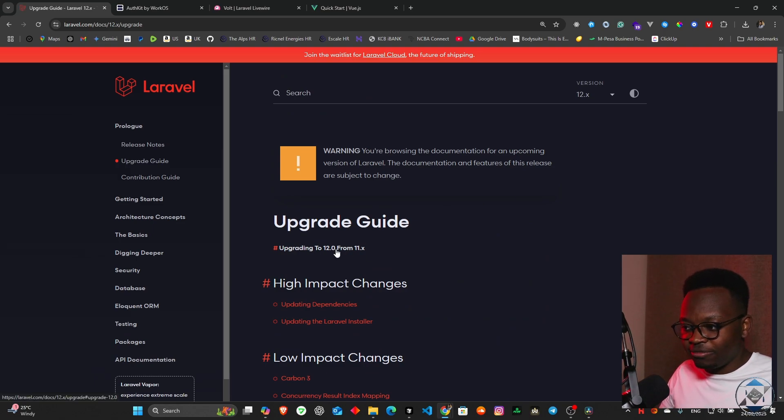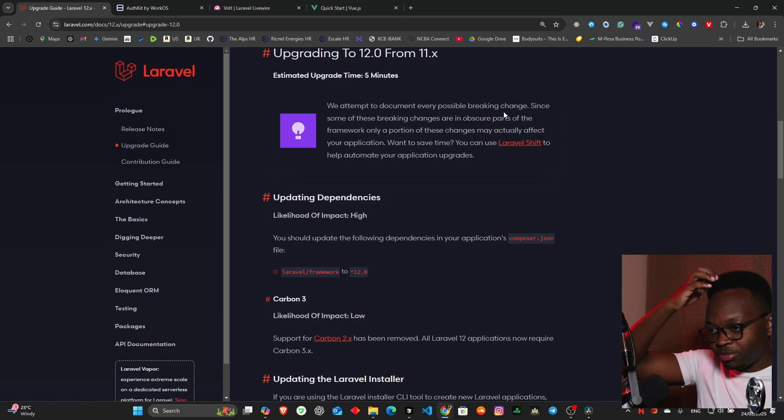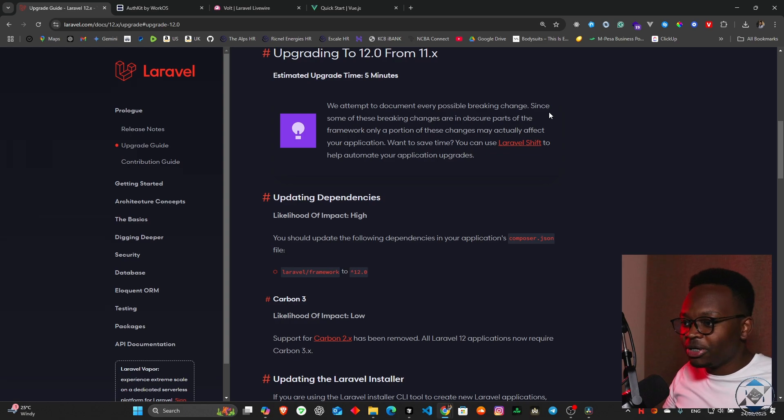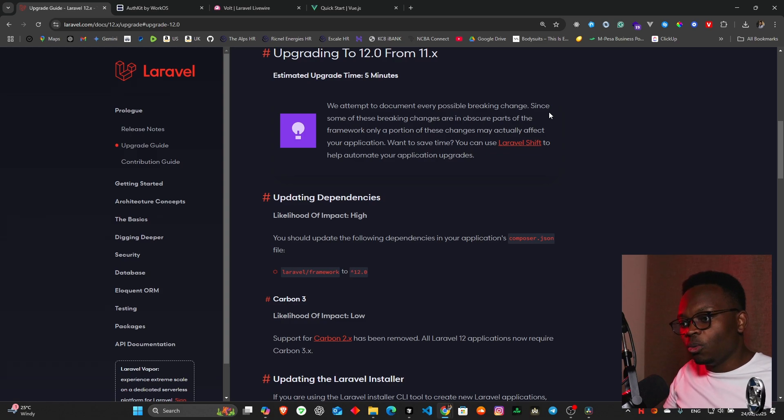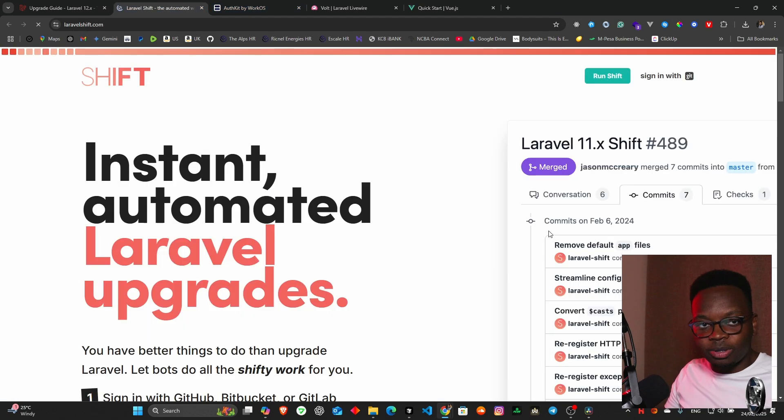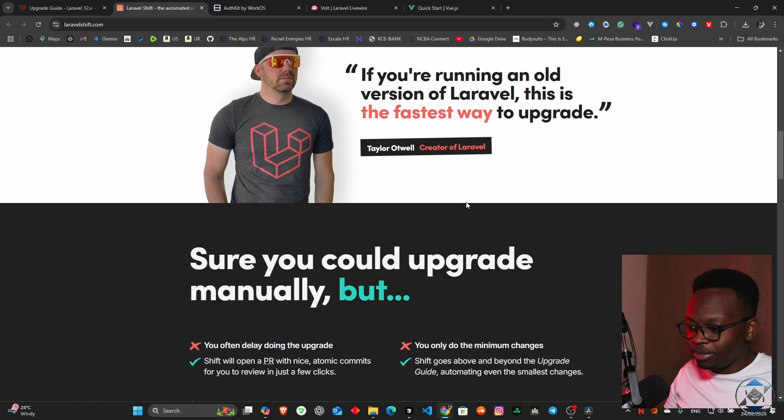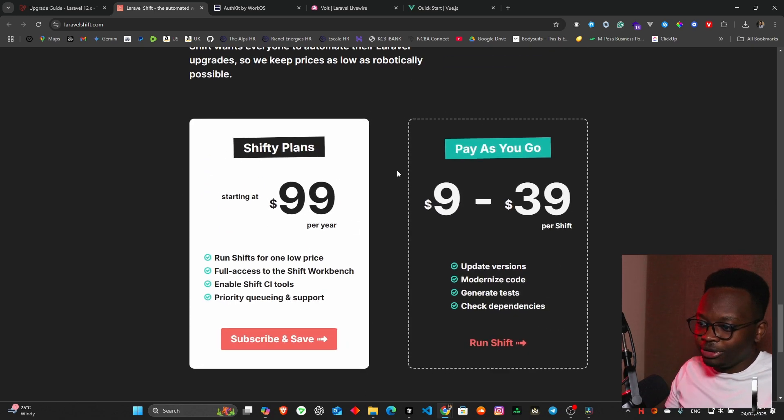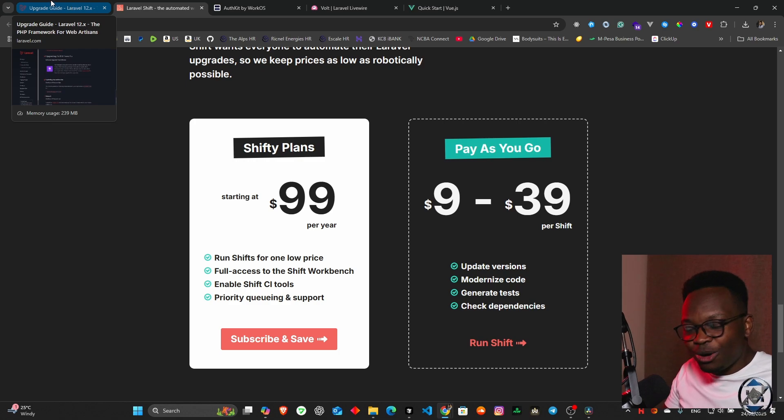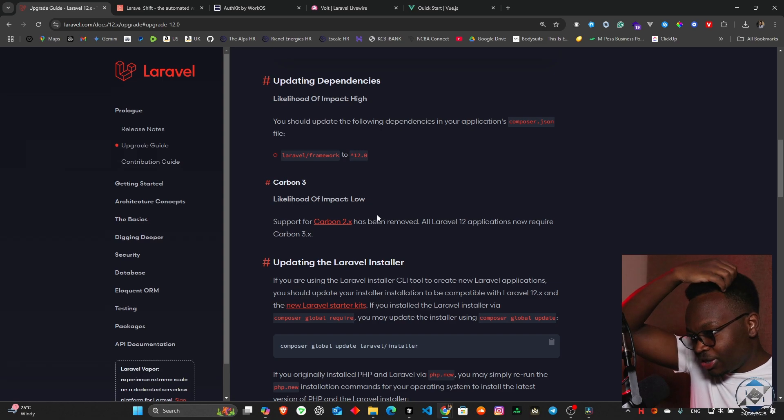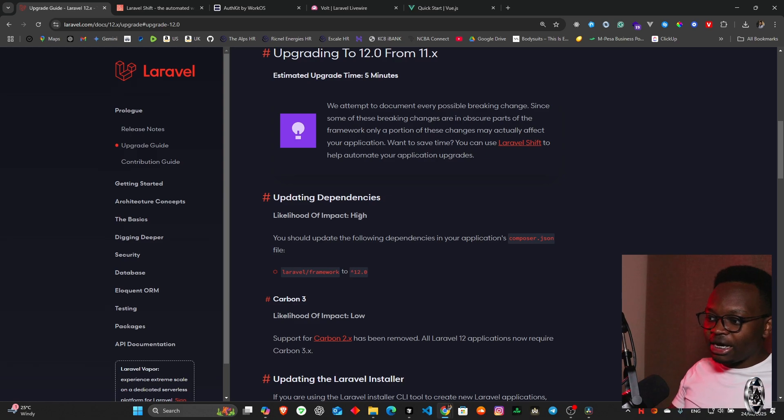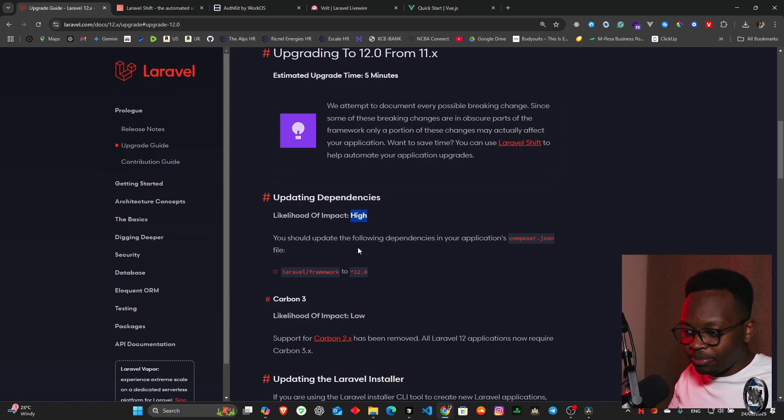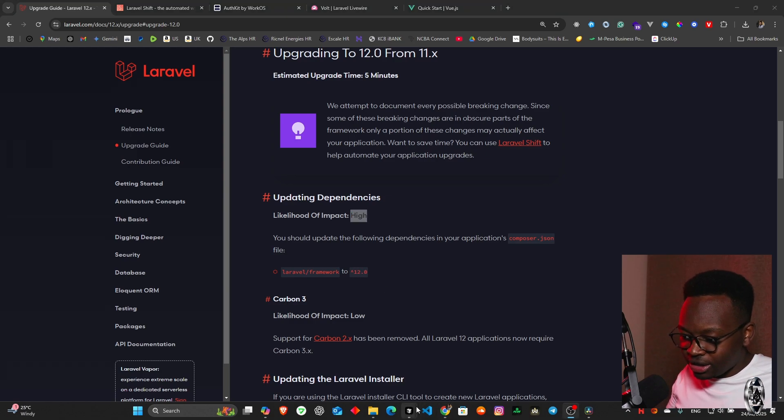The next thing is the upgrade guide, upgrading from 11 to 12. They're saying estimated time is five minutes. We attempt to document every possible breaking change. Since some of these breaking changes are in obscure parts of the framework, only a portion may actually affect your application. Want to save time? You can use Laravel Shift, which is another helper that Taylor created. This is definitely going to be costing money. There's no way you could offer this service for free.